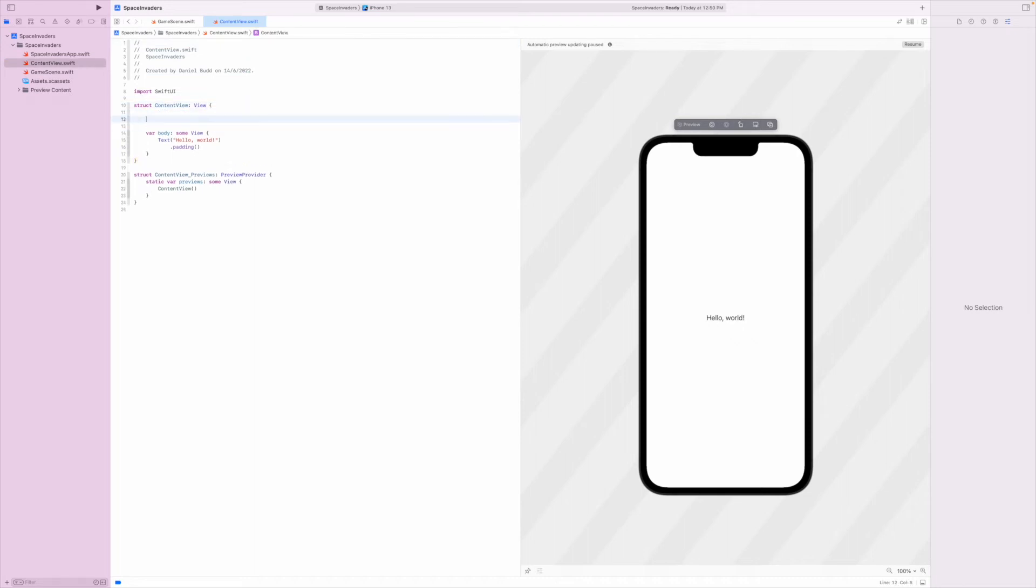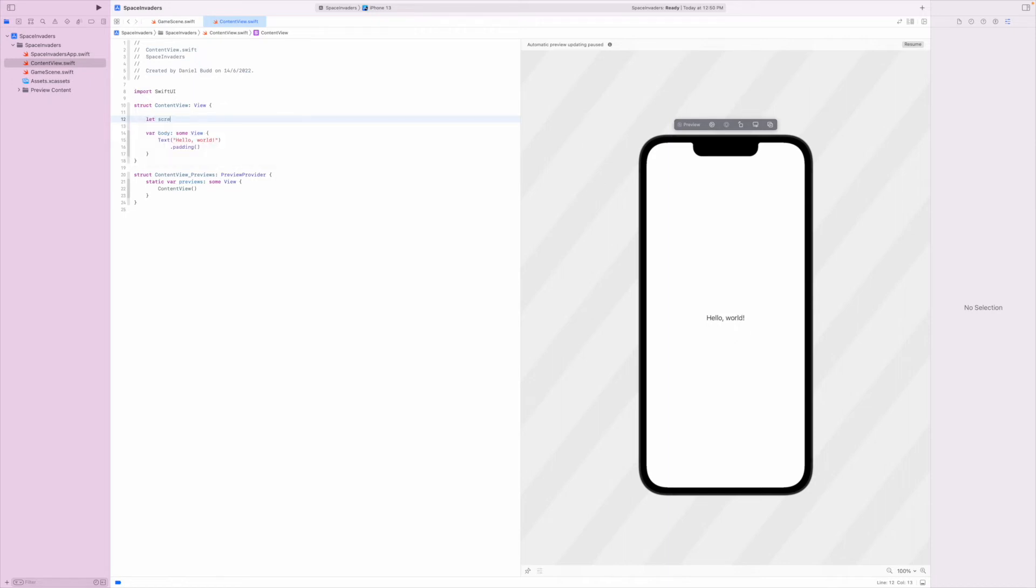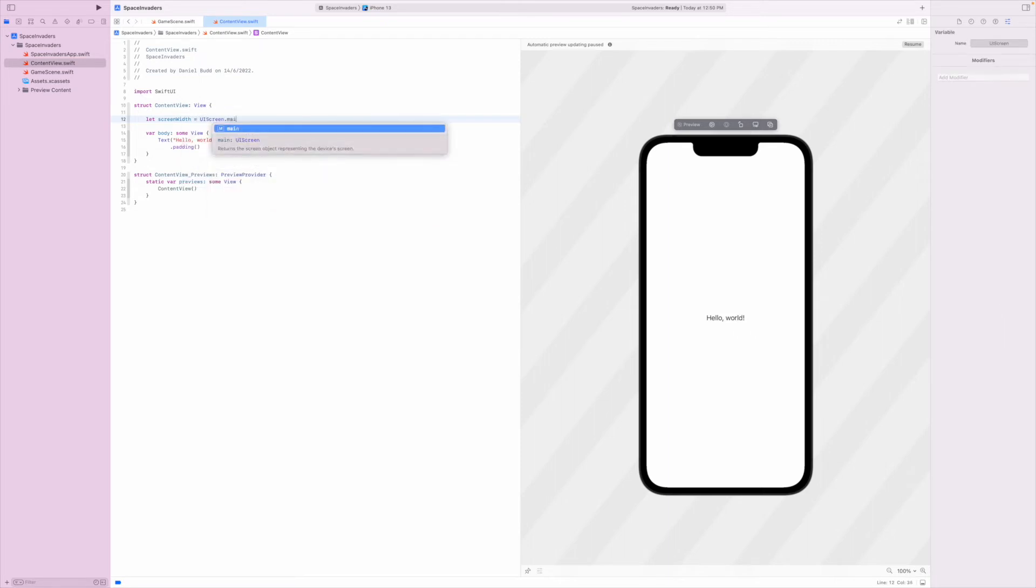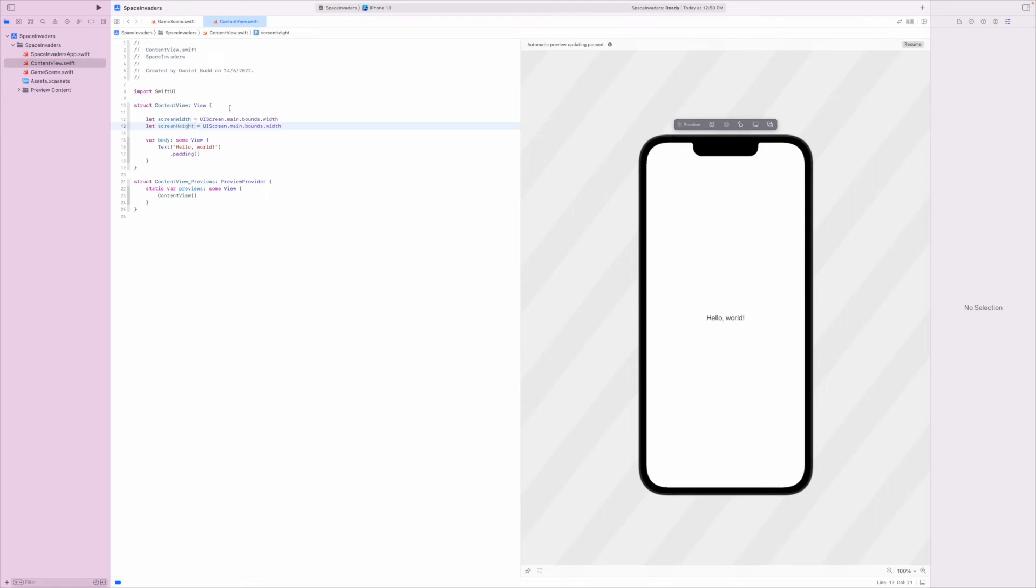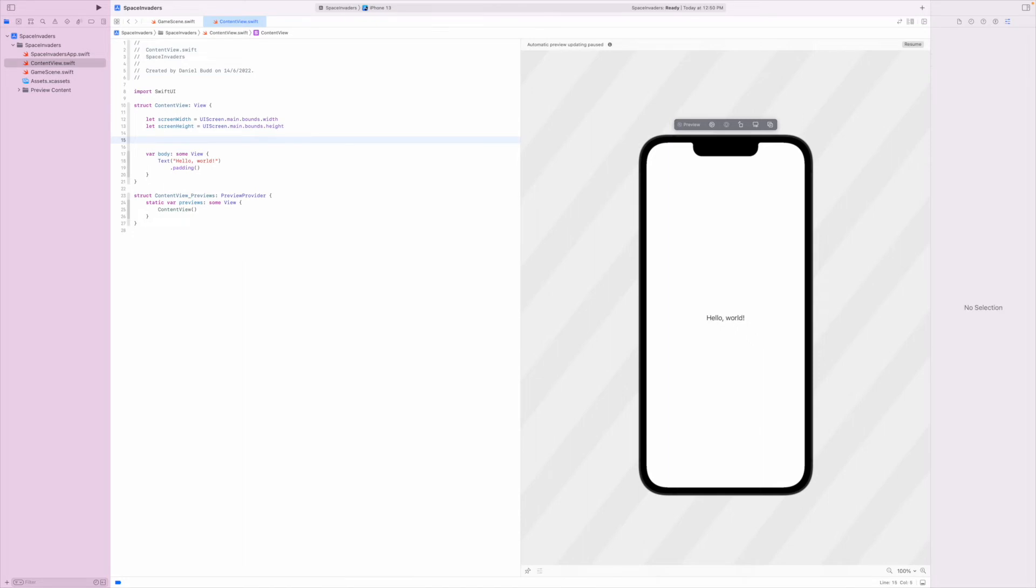So my screen width equals UIScreen.main.bounds.width, and now I'm going to do the same for the height. So now I have my height, my width. I'm then going to define a scene.